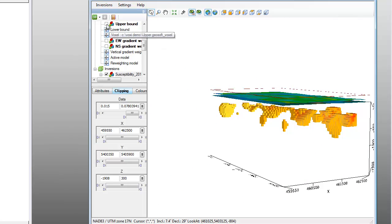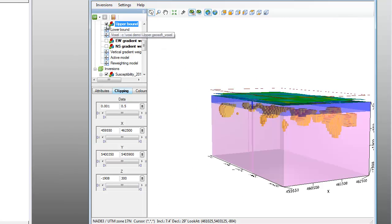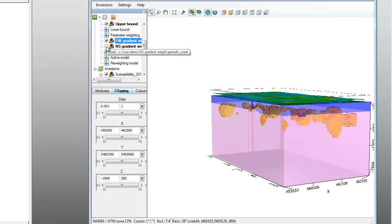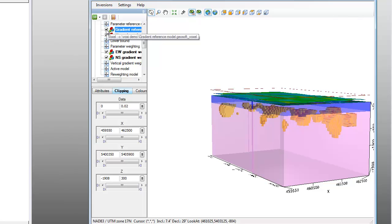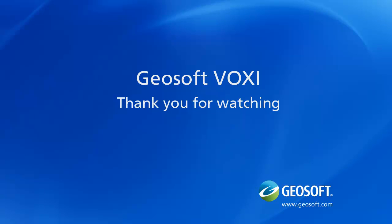We can then also turn on the respective constraints to superimpose them over these results. We have now successfully run a constrained inversion using gradient weighting. This concludes our video on how to run an inversion with gradient weighting. Thank you for watching. More information on using voxel models is available through the resources on the GeoSoft website, including a knowledge base for frequently asked questions, additional videos, and how-to guides.